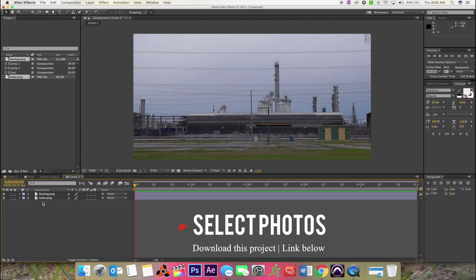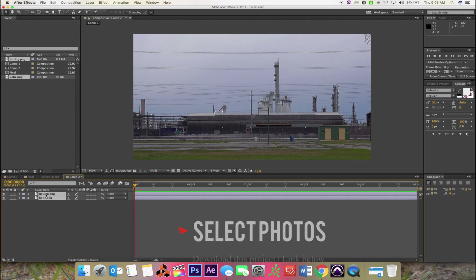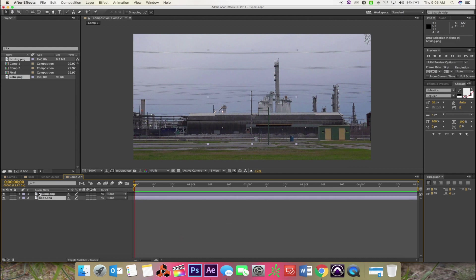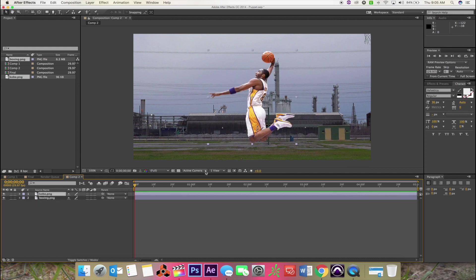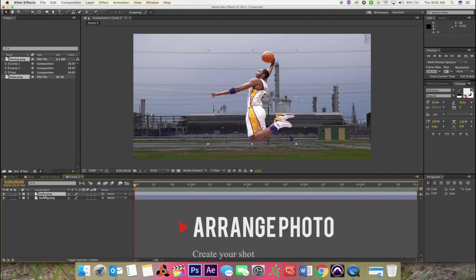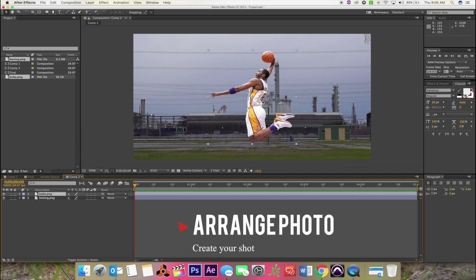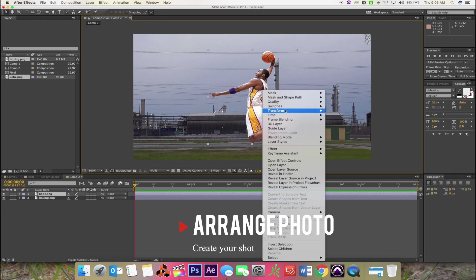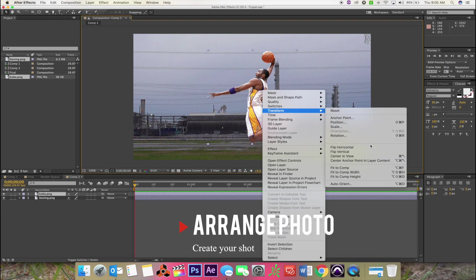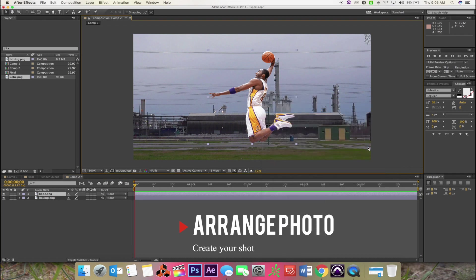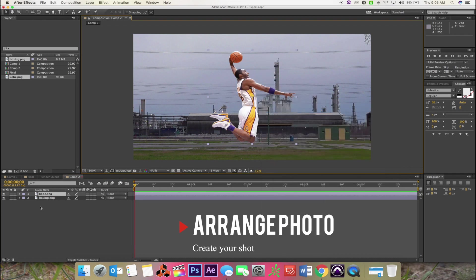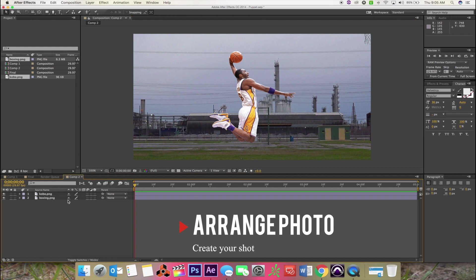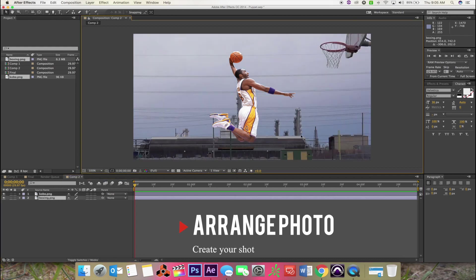You're gonna drag in the selected photos. Make sure you get a nice PNG of an athlete. In this case, we're using Kobe Bryant and I got this street court. Go ahead and arrange it to create your shot. As you see, I'm moving it around, moving the background.